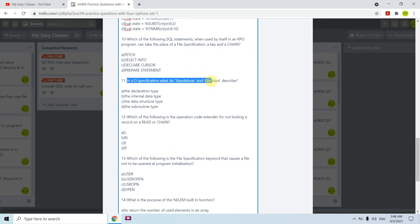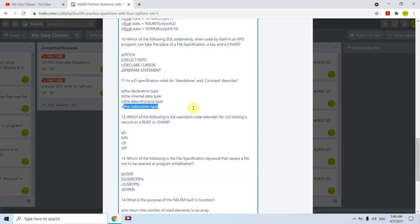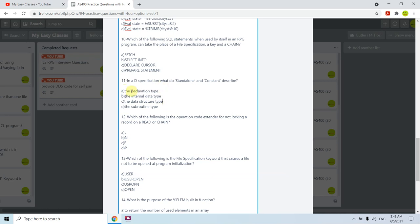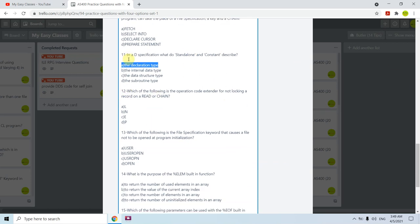Question eleven: in a D-specification, what do 'Standalone' and 'Constant' describe? When we define variables we use S (standalone) and when we define constants we use C. This defines whether something is a variable or a constant — that is the declaration type. It is not the routine type, data structure type, or internal data type. The answer is A — the declaration type.